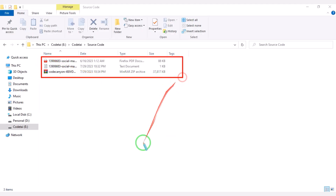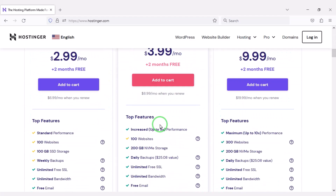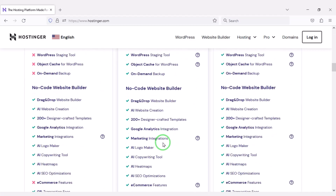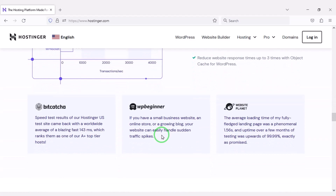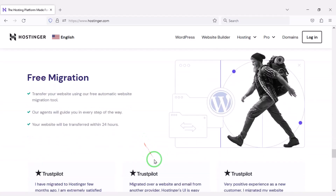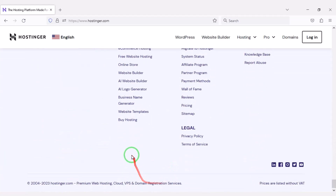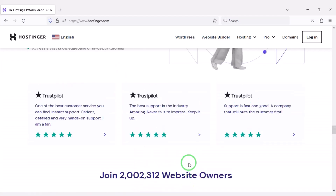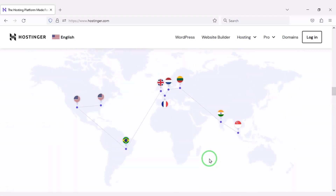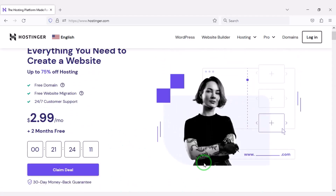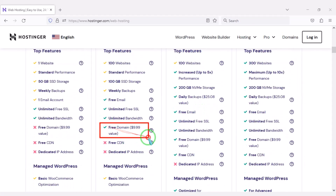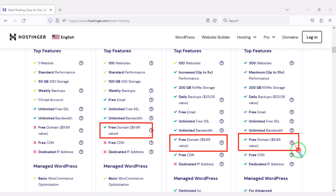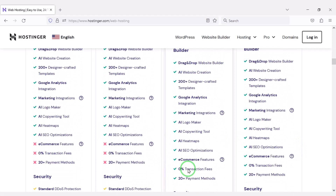I have already downloaded all the source code information. Now we will purchase domain hosting to publish the dating website online. You can purchase high quality domain hosting from Hostinger at low cost. Check the video description for the discount link to the Hostinger website. I have been using Hostinger for my personal website for over six years because their domain hosting service is very high quality. You definitely get a free domain with these packages.